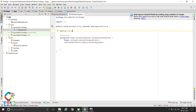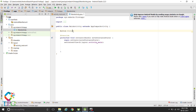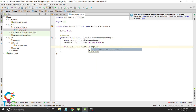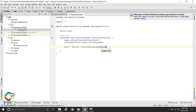Then, in the onCreate method, after setContentView, get the reference to the button we created in the layout. Write: btn1 = (Button) findViewById(R.id.button1); — using the id of the button. So now we have got the reference of that button.